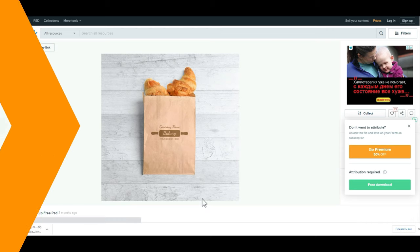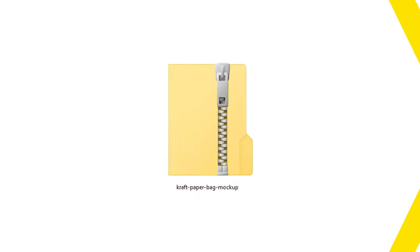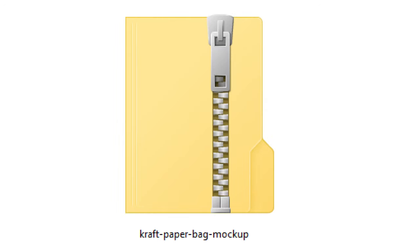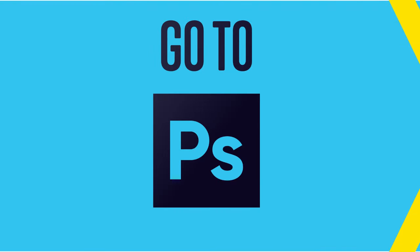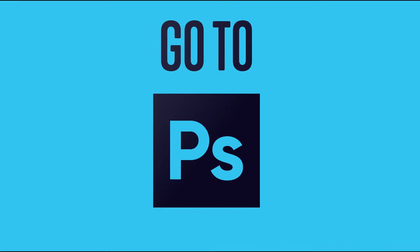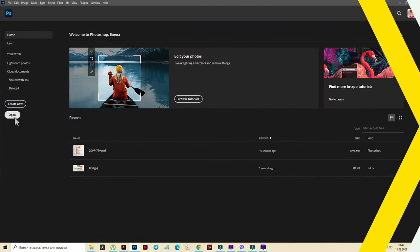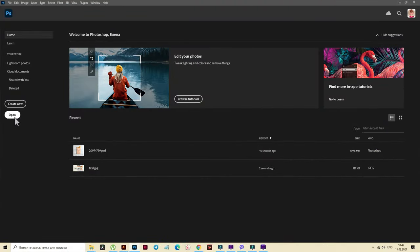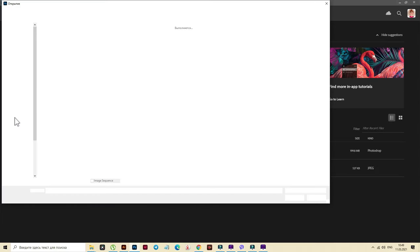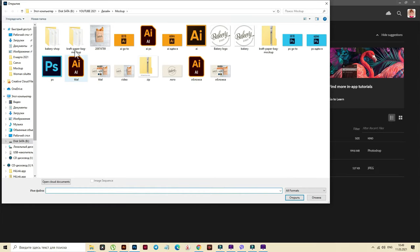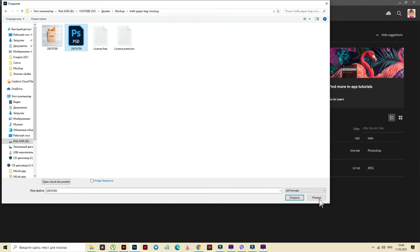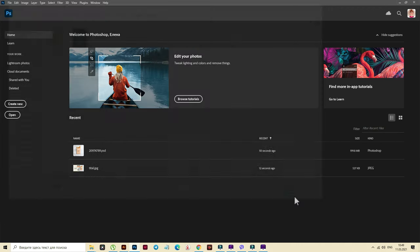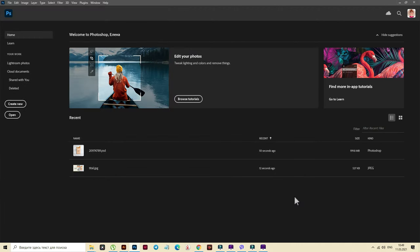Now you need to go to the folder with the mockup. Most often your file is downloaded in a zip archive. Therefore, you will first need to extract the file from the archive and then go to Photoshop. At first, let's open the mockup. Select the folder. Double-click. Select the PSD file. Open.